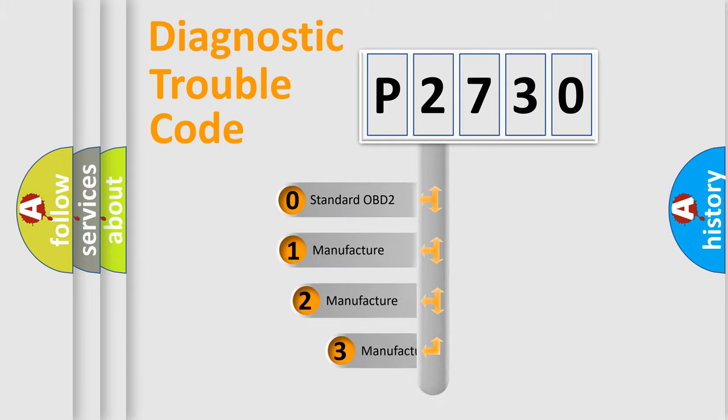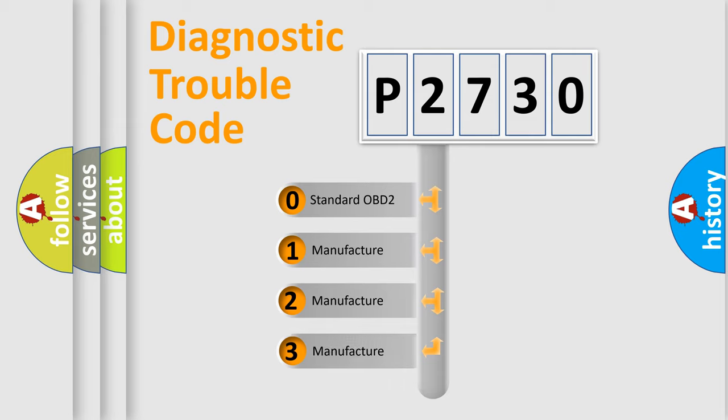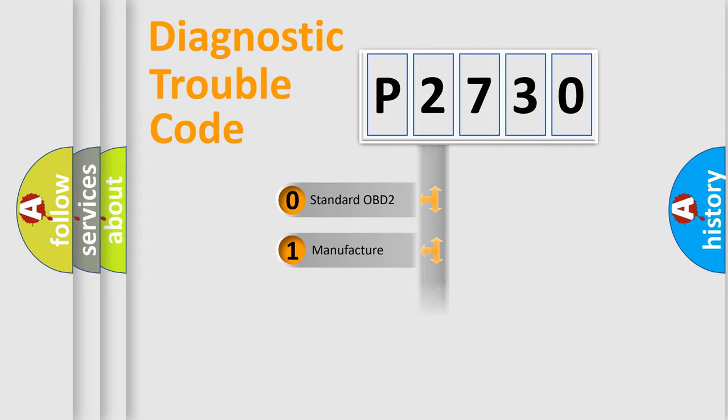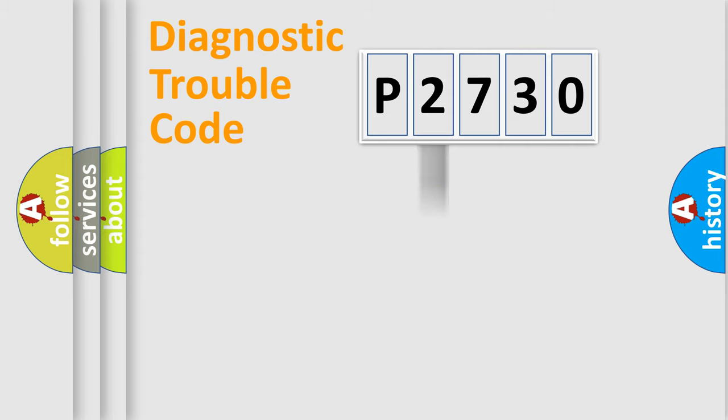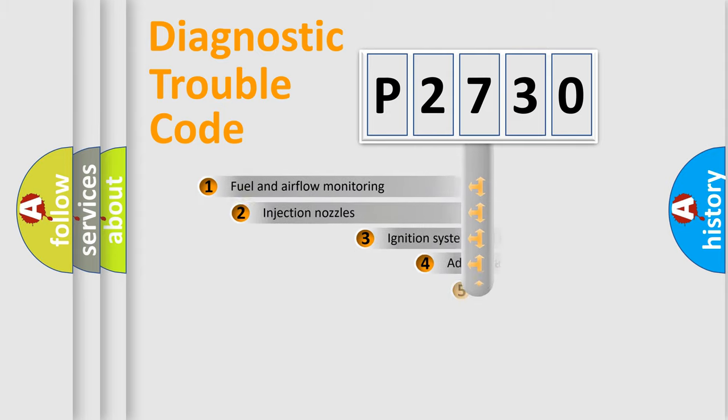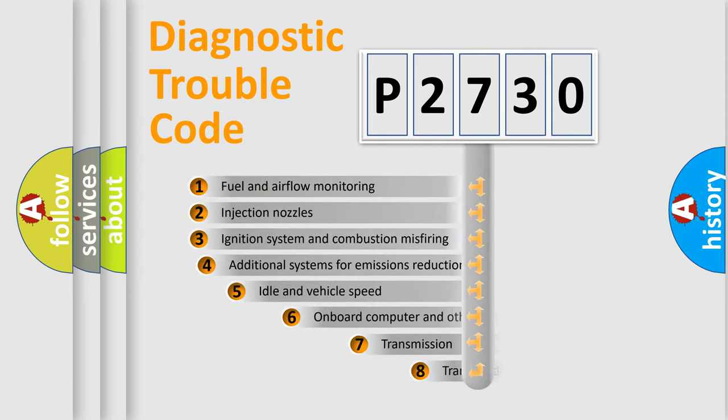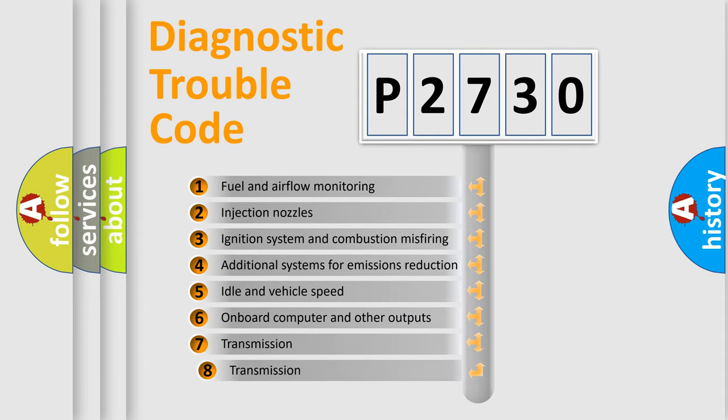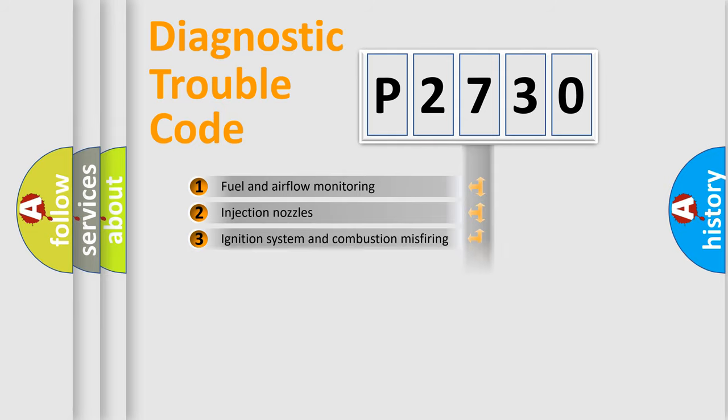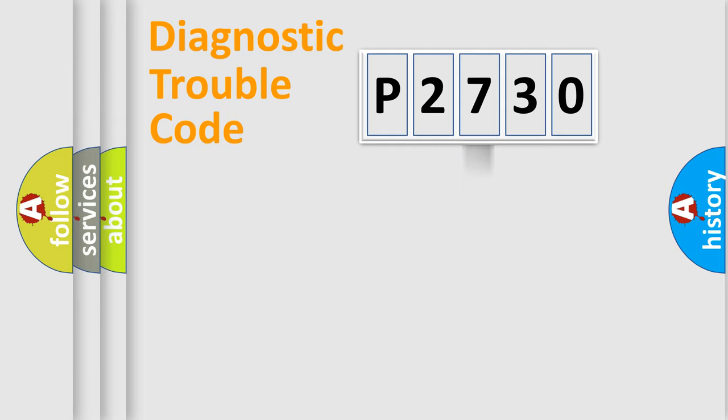If the second character is expressed as zero, it is a standardized error. In the case of numbers 1, 2, or 3, it is a car-specific error. The third character specifies a subset of errors. The distribution shown is valid only for the standardized DTC code.